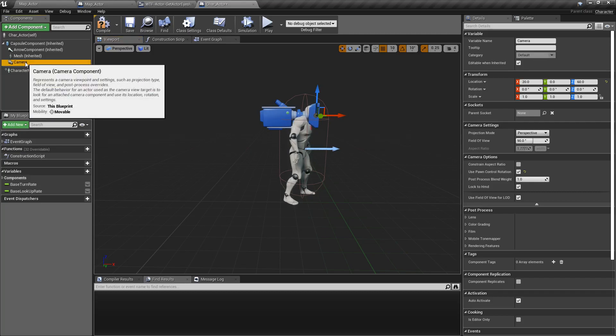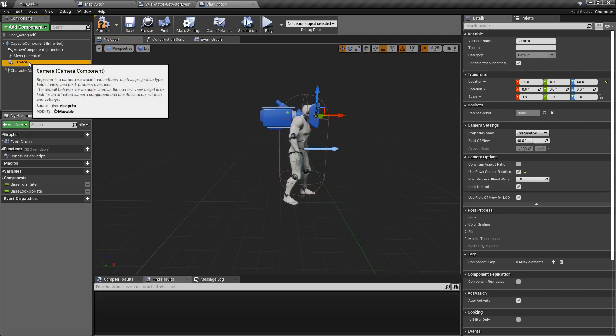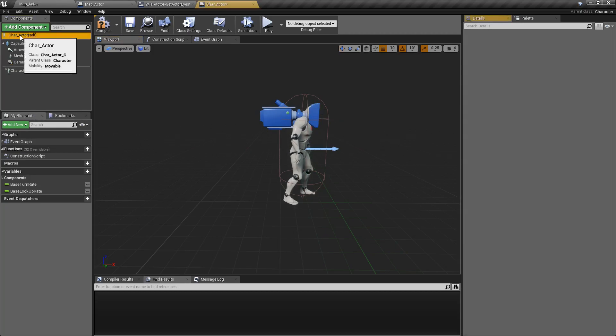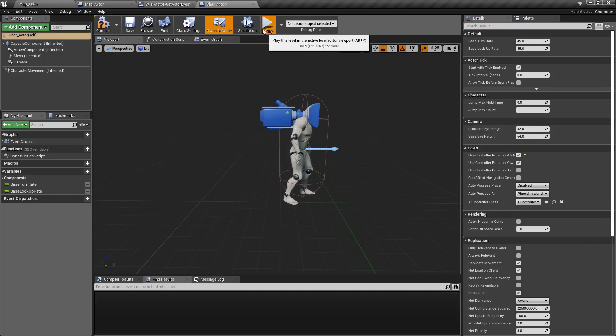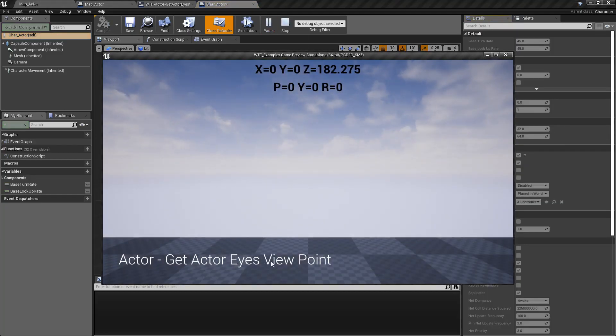Obviously, if you have a different mesh, different collision size, you're going to want to adjust this. So that way, when you ask it for the eye information, the get actor's eye viewpoint, it's going to give you valid information on where it's at and its proper rotation.